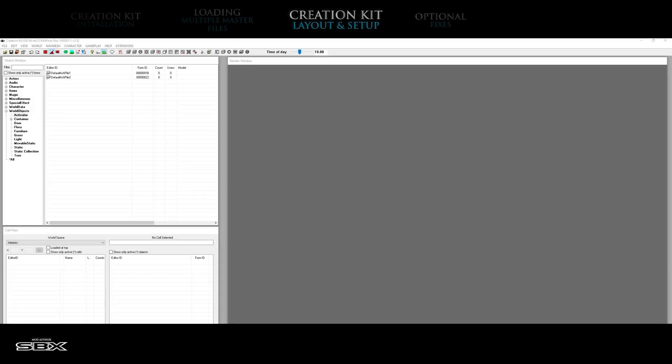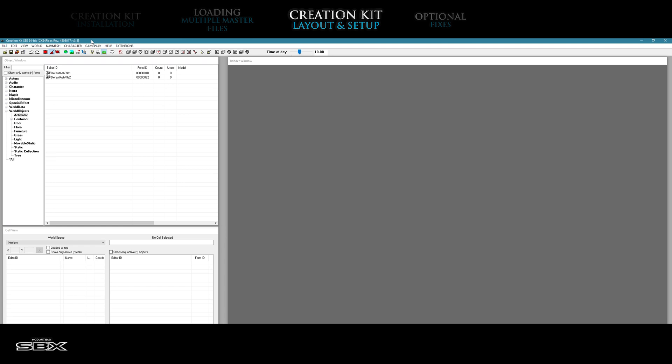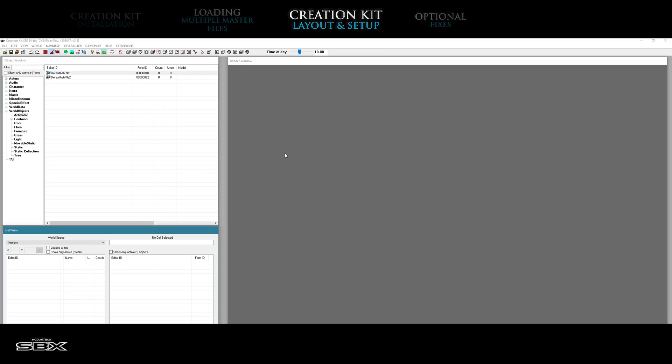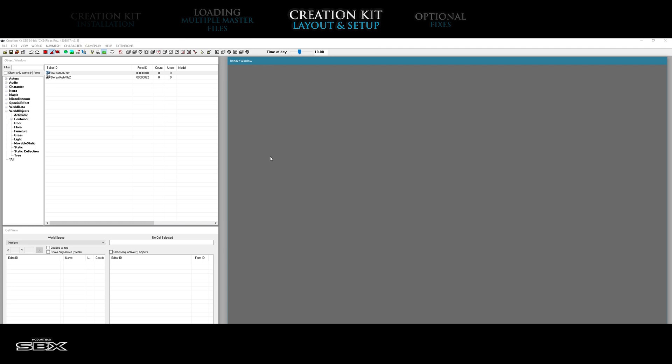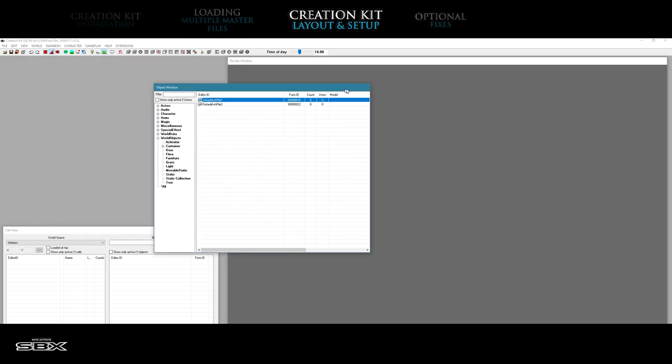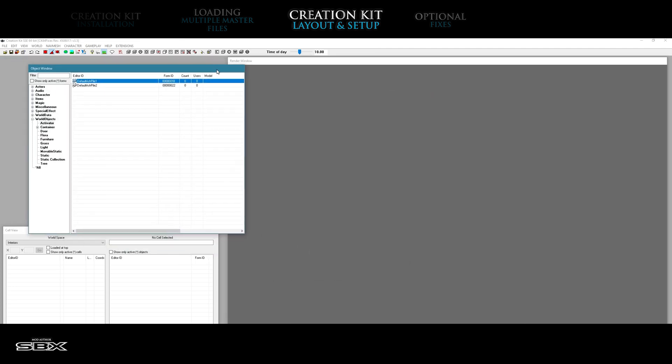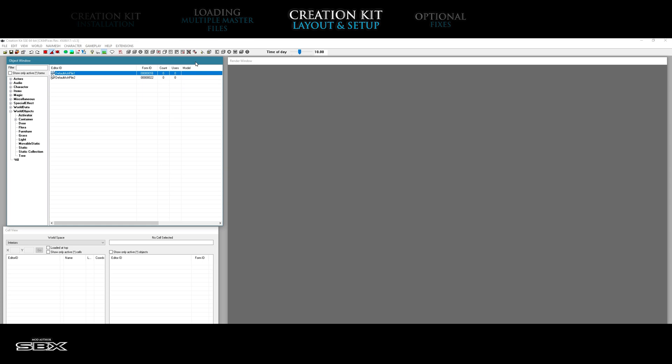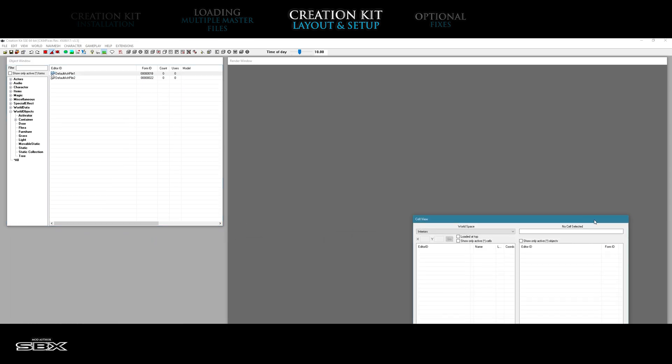For your convenience, the creation kit allows the user to customize the layout of its interface. The interface includes the header bar and three windows: the object window, cell window, and render window. Each of these windows can be moved across the screen and adjusted in height and width to the user's preferred setup.